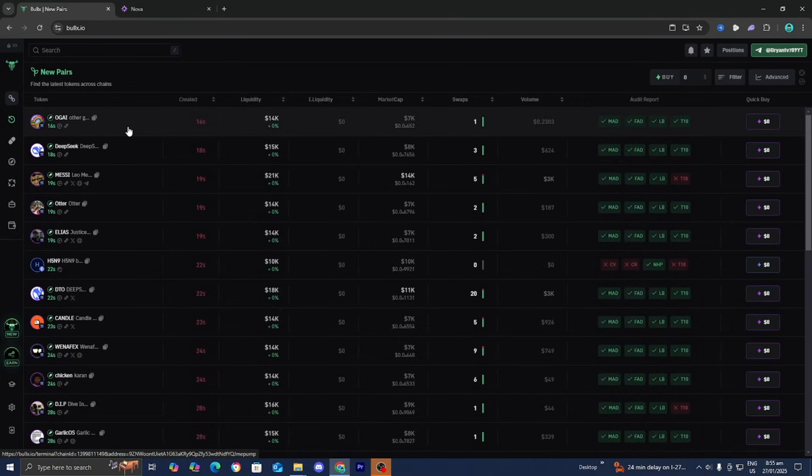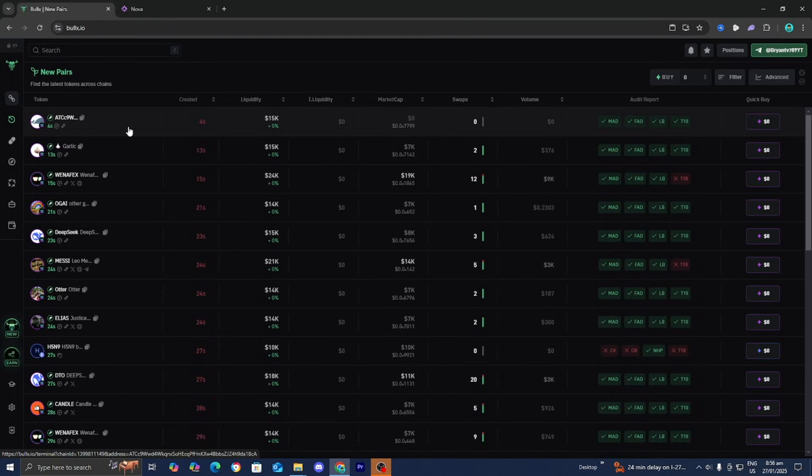In this video, I'm going to show you how to connect Nova to your BullX account. The first thing you want to do is open up the BullX website.